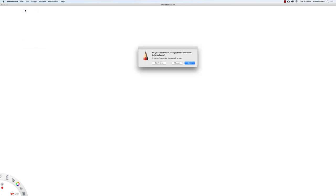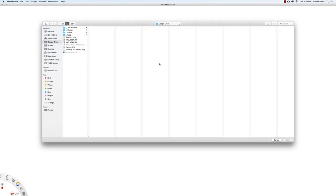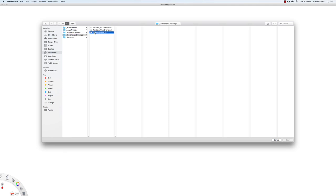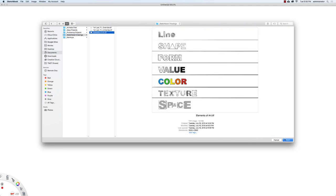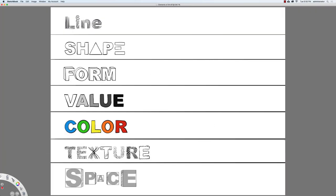Let's start by opening up our exercise file. I'm going to go to File and then Open. I'm going to click on Documents, then go over to Sketchbook Drawings, and select Elements of Art.tiff, then press Open.